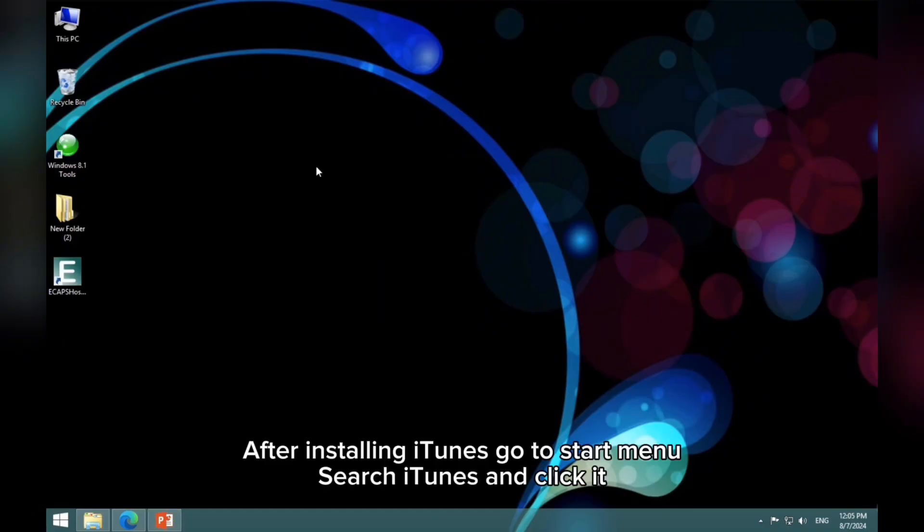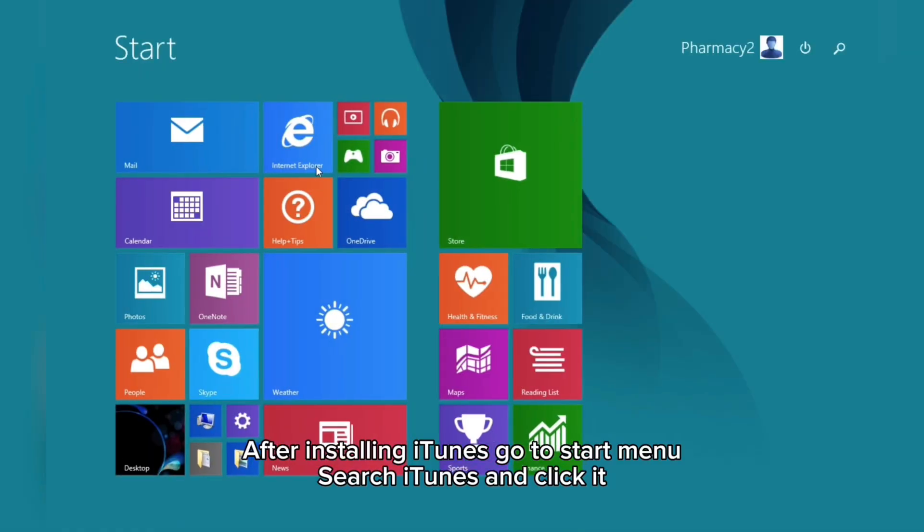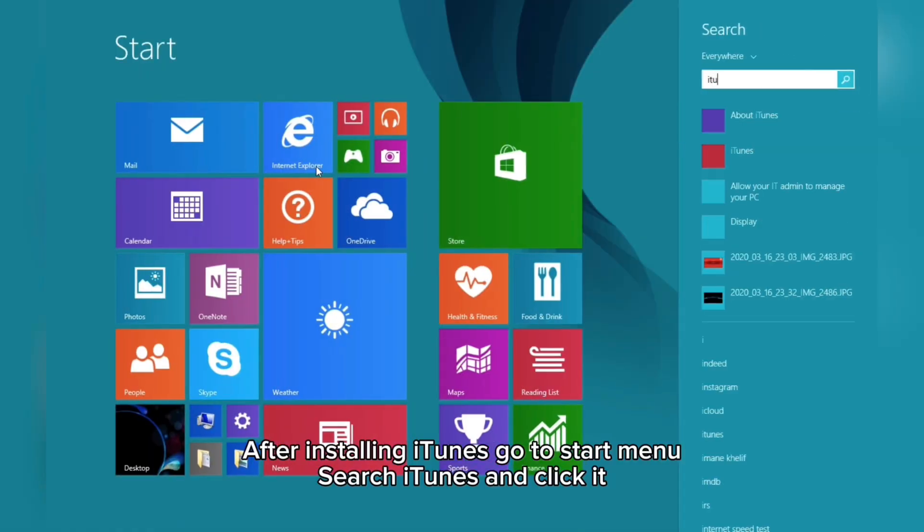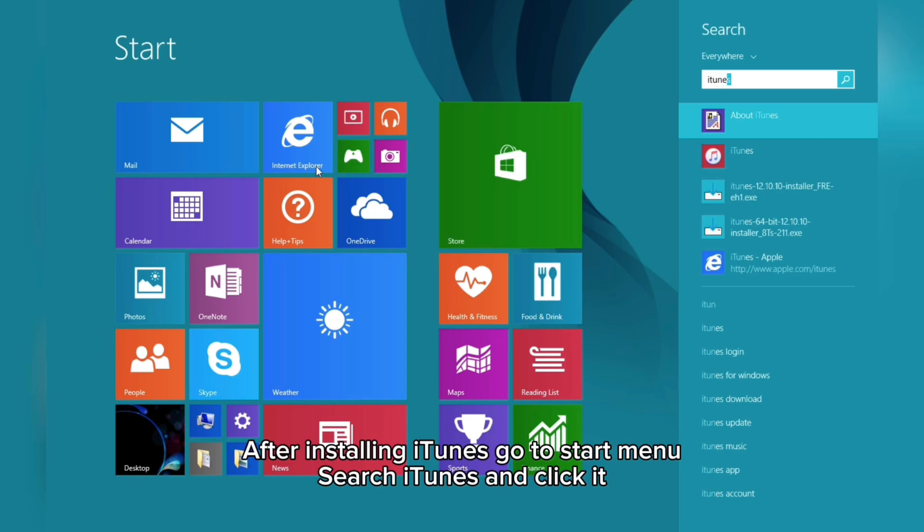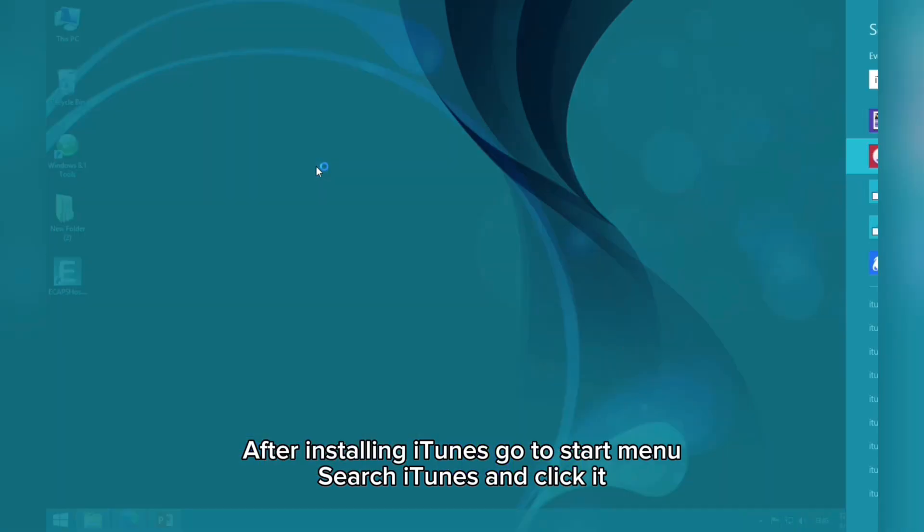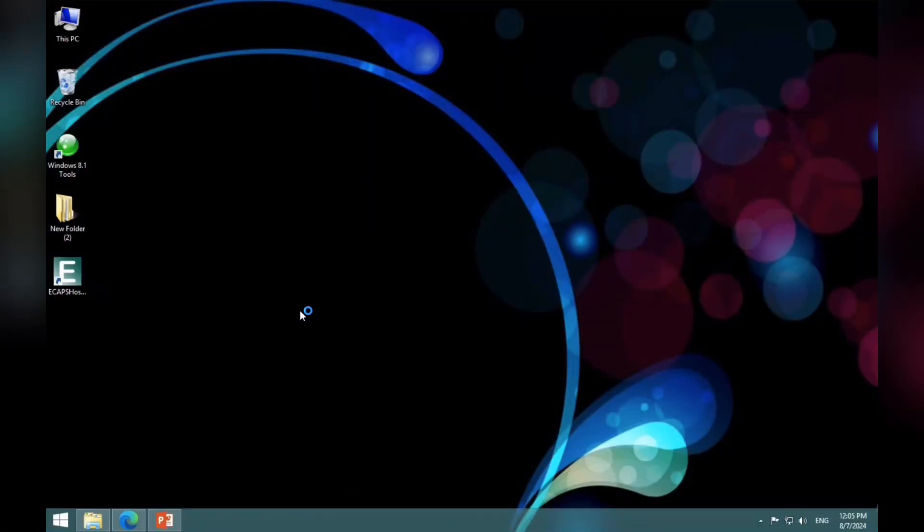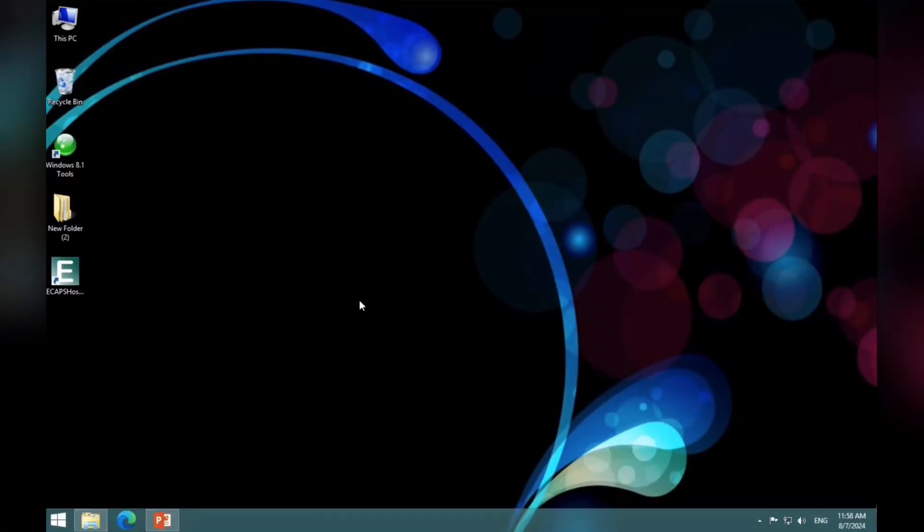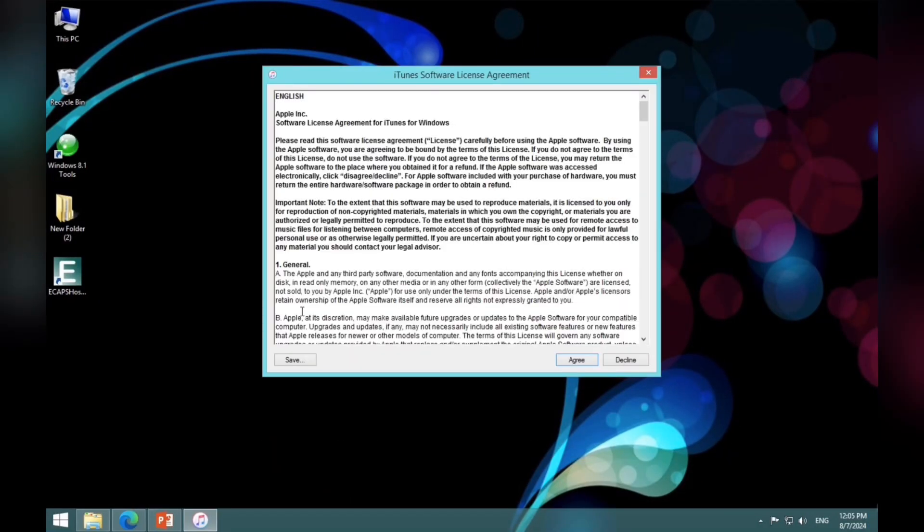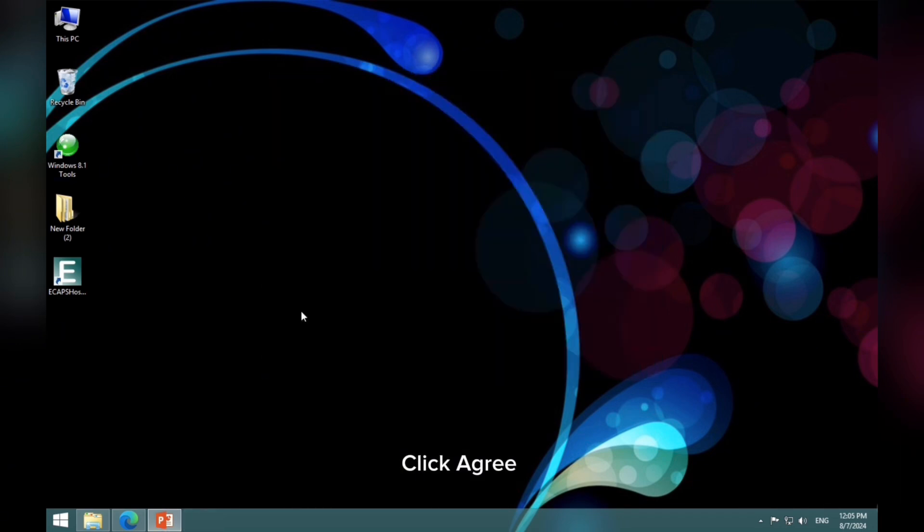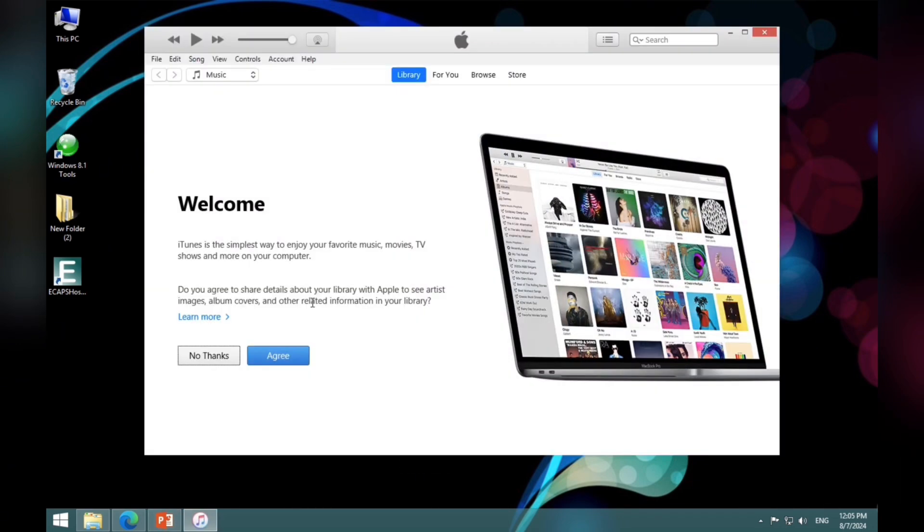After installing iTunes, go to Start menu. Search iTunes and click it. Click Agree. Again click it.